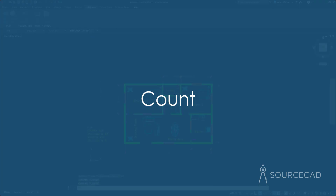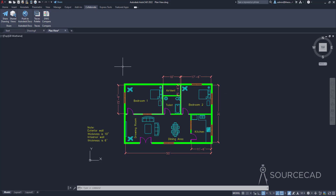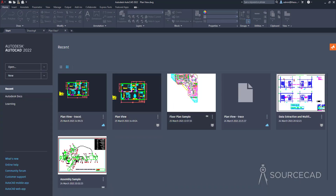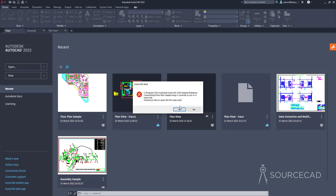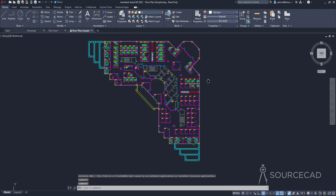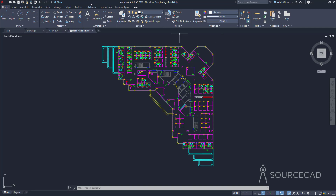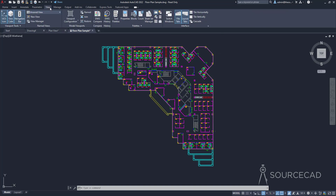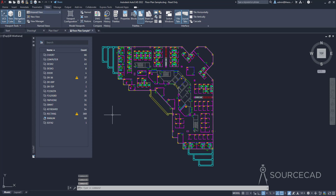The next great feature is Count. You can now see object counts and other related information, and it has a dynamic nature — it's not a static count feature. Let's open the floor plan sample, a read-only sample file from Autodesk. The count feature is in the View tab. Click Count and it shows a list of all blocks in the drawing along with their quantity — every single block and its number. For example, chair is 66, computer is 54, and so on.